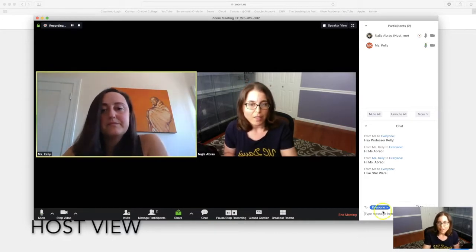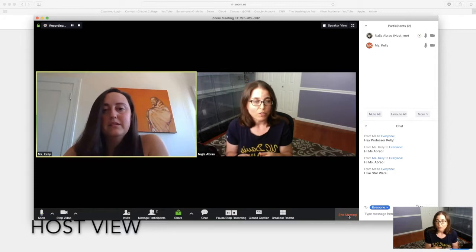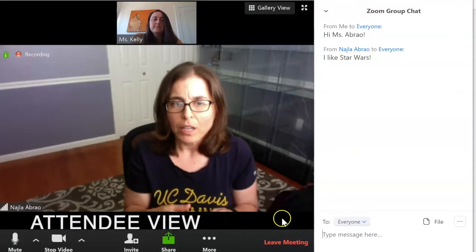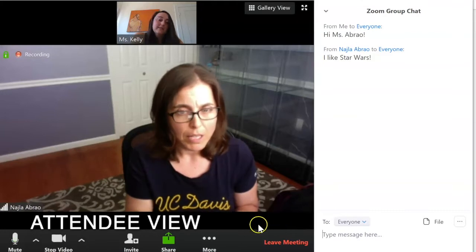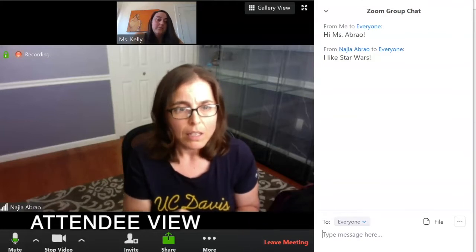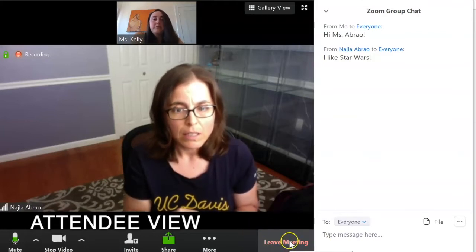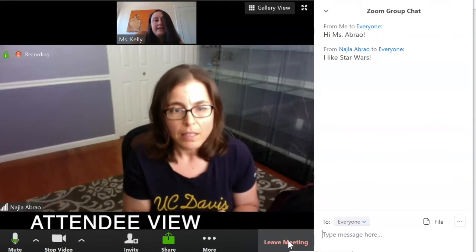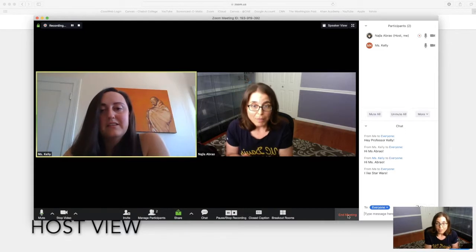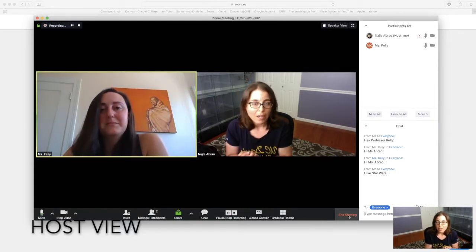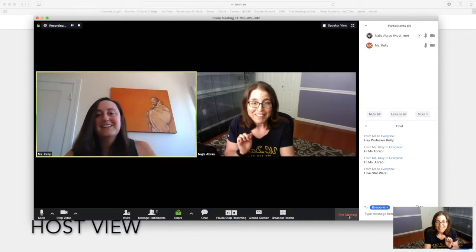The only thing left is to end the meeting. If you're the host you have that option. Professor Kelly, you have the option to leave the meeting, correct? Yes — on the bottom right-hand side of my screen there's a button that says 'Leave Meeting,' but I don't have an end meeting option. As the host I can end it, so I'm going to end this. That's our quick tutorial on how to host a Zoom meeting — see you guys in a few, bye!